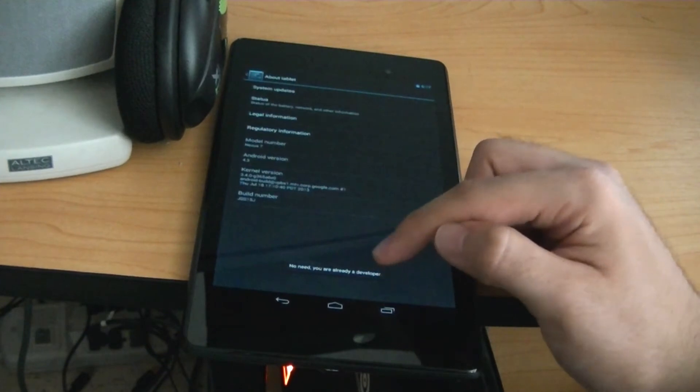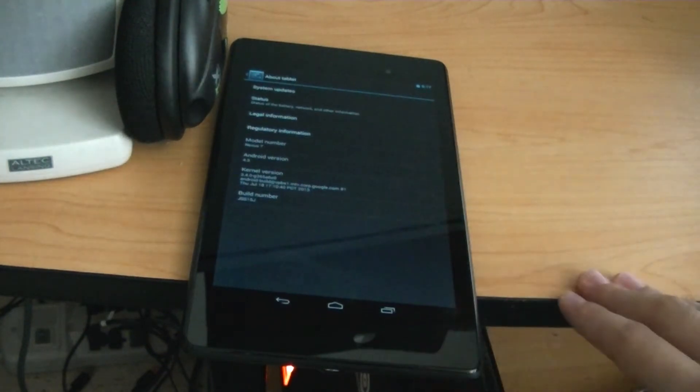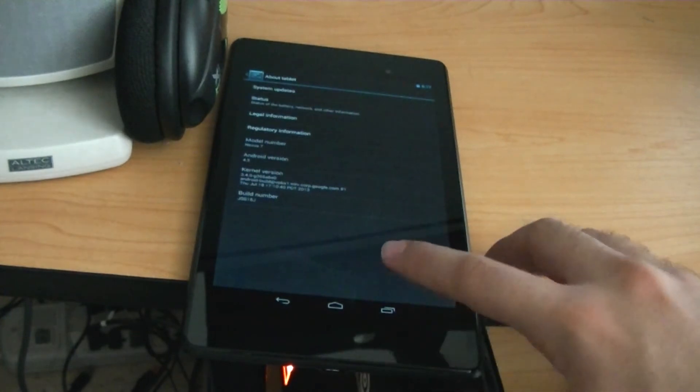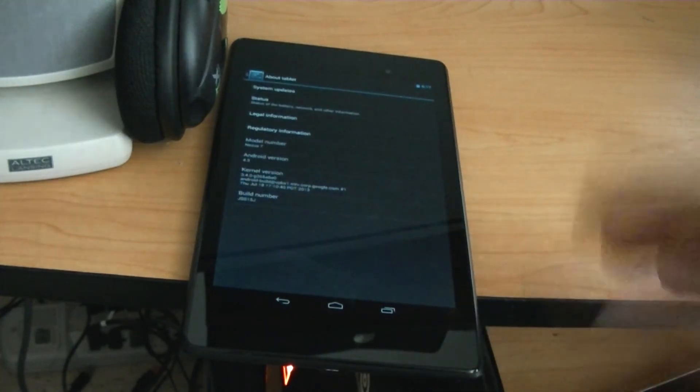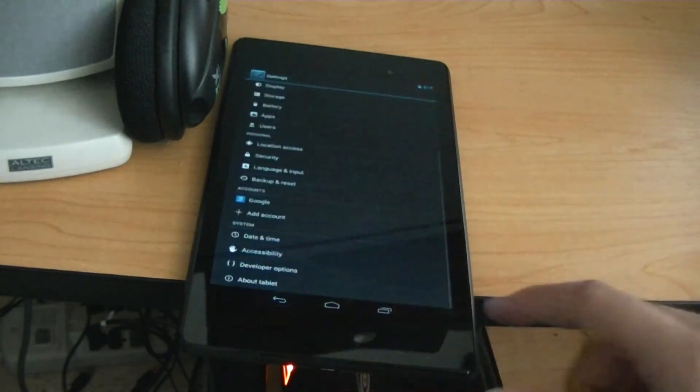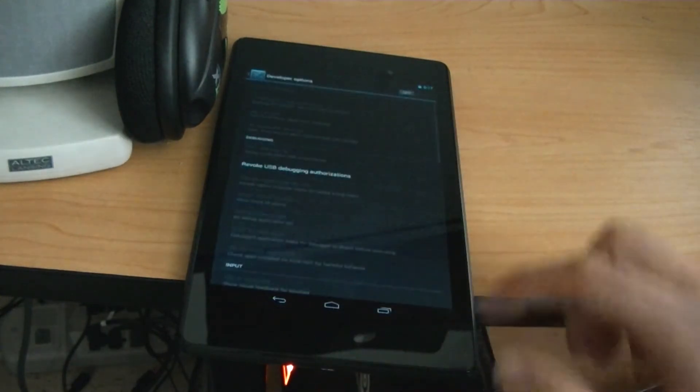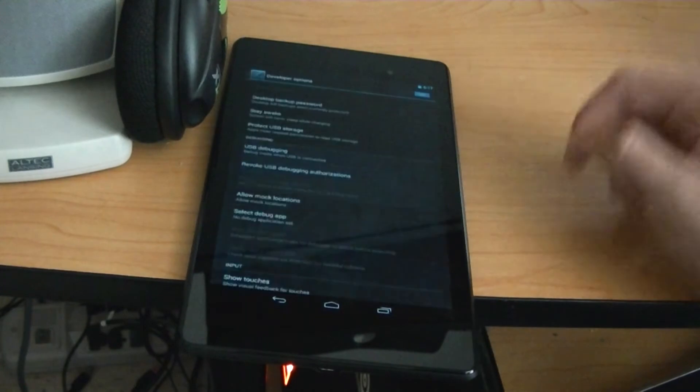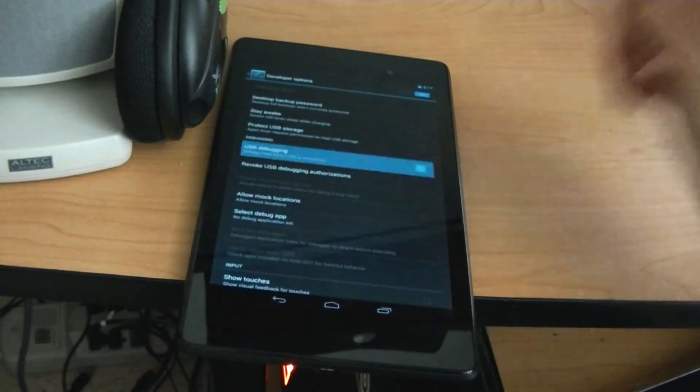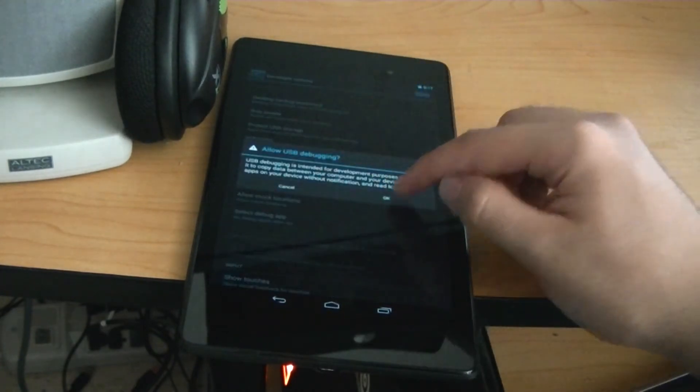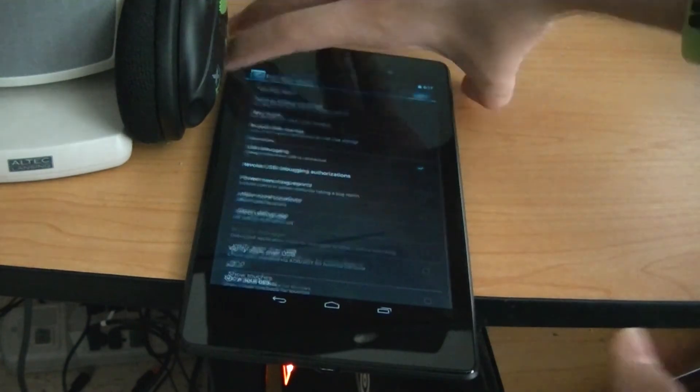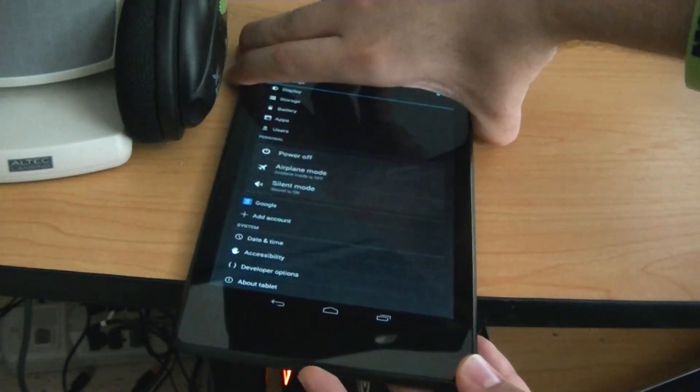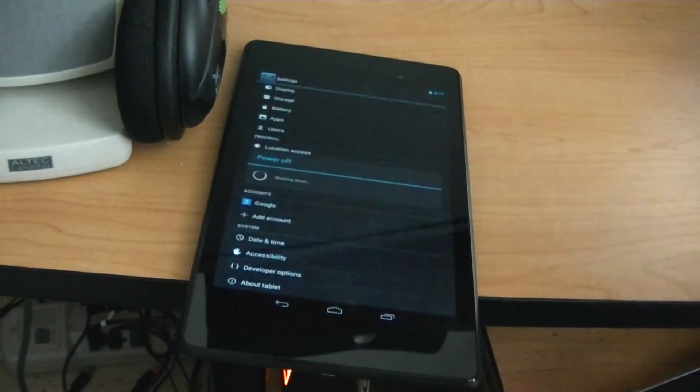Now see right down here, it says no need, you are already a developer. That's because I've done it, but you hit that seven times. Once you hit it seven times, if you haven't done it like me, it will say congratulations, you're a developer. So you can go back, you can go to developer options, and over here, I turned it off, but you want to go ahead, turn it on, hit OK, enable USB debugging, hit OK, and now what you want to do is go ahead and turn off your tablet.